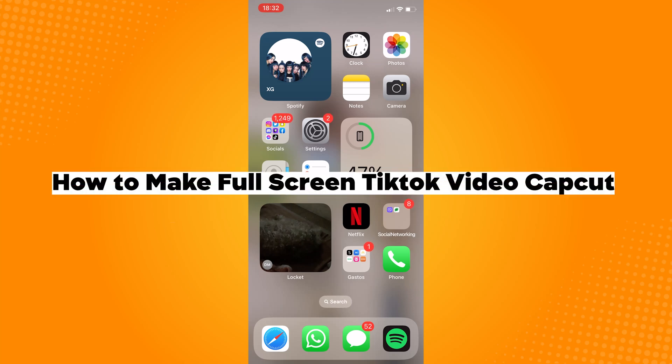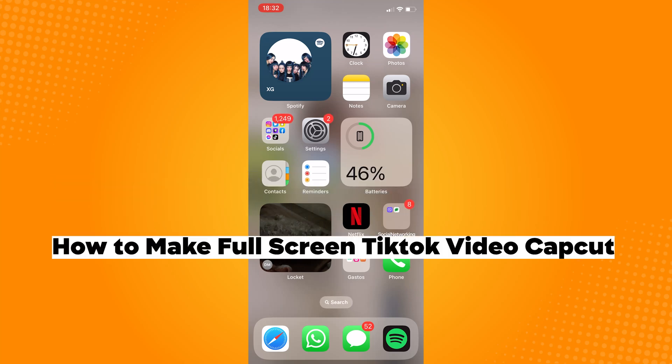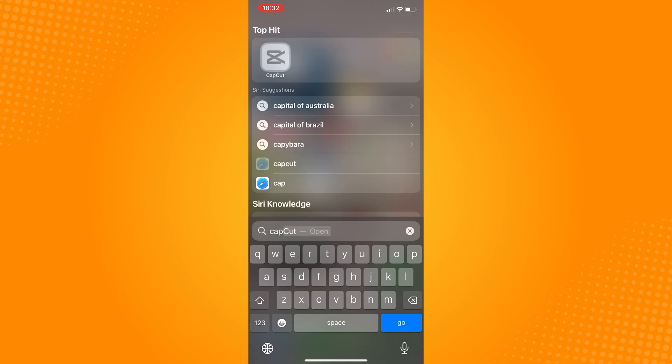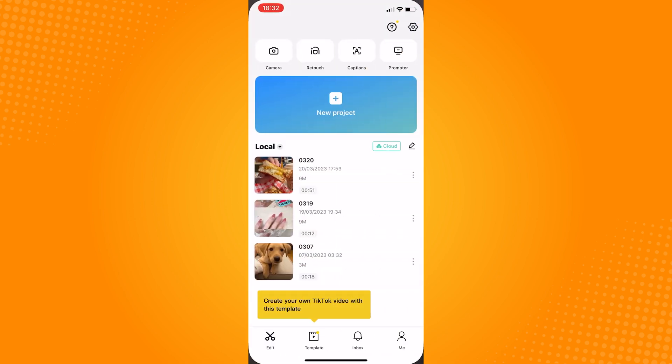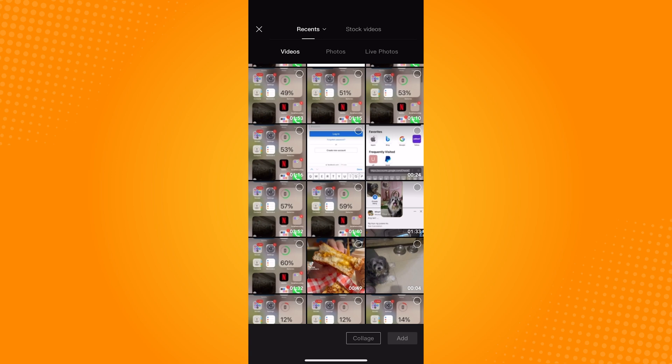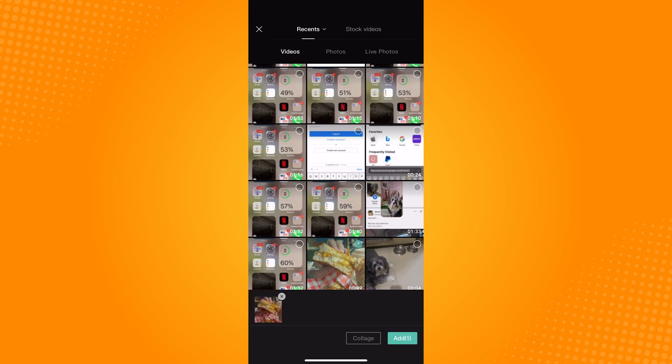How to make full-screen TikTok video in CapCut. So go open your CapCut application. In the homepage, click on plus and choose the video that you want to post on TikTok.